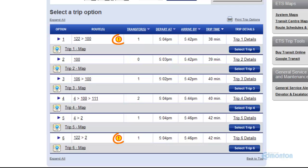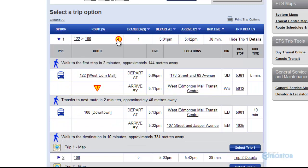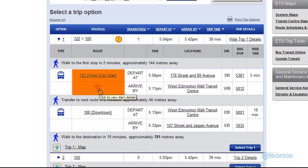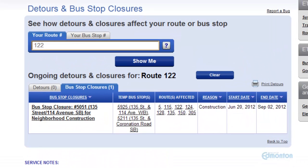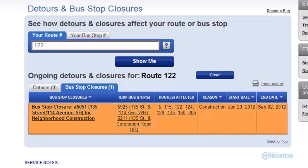Note these icons — click to view the service alerts for these options. This shows me there is a bus stop closure because of construction, affecting Route 122 from June until September.